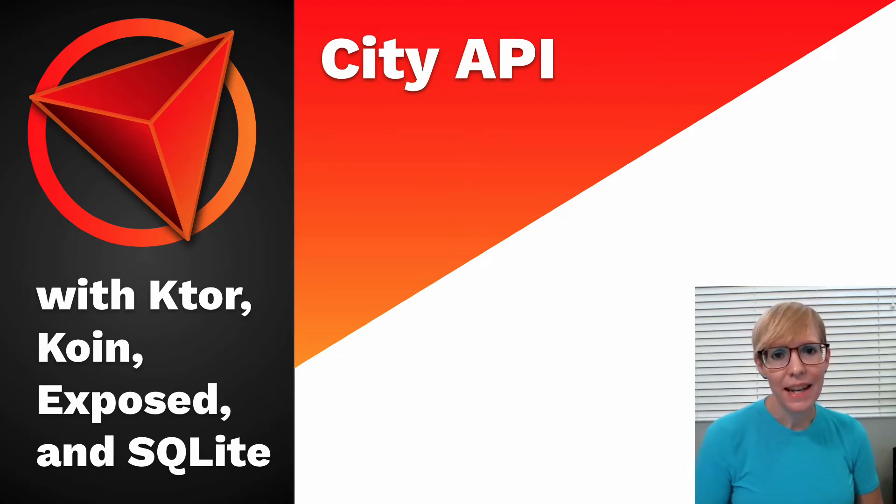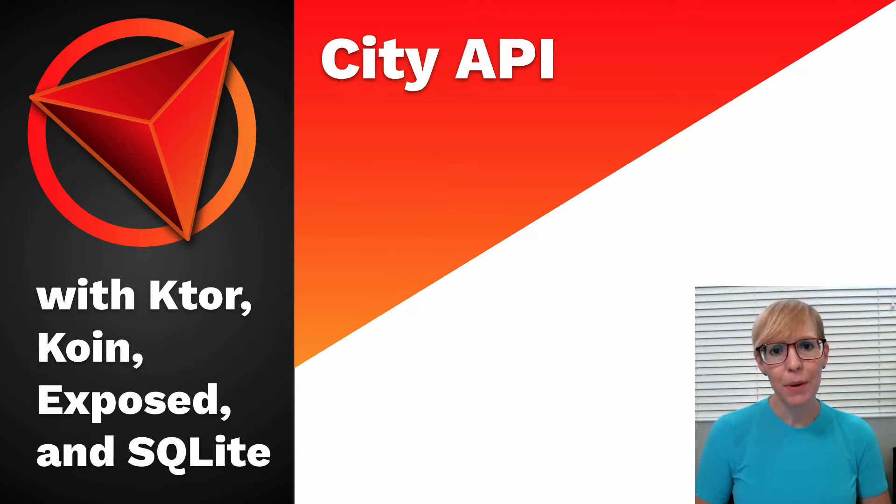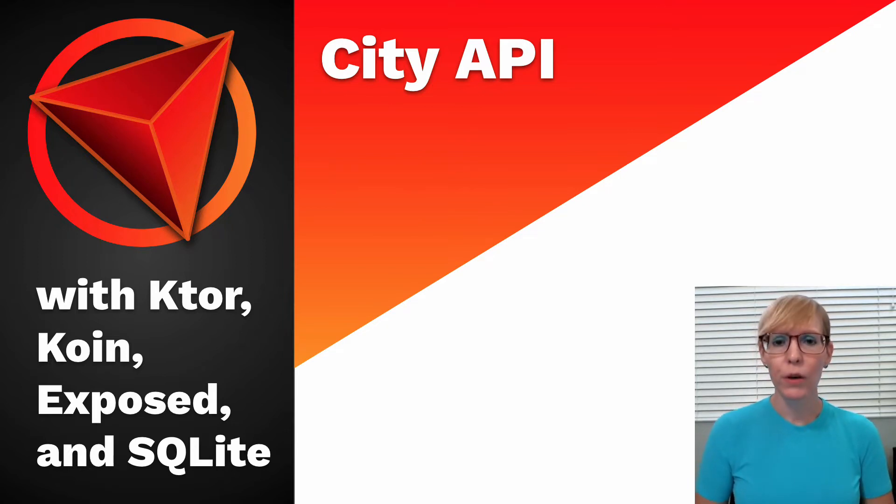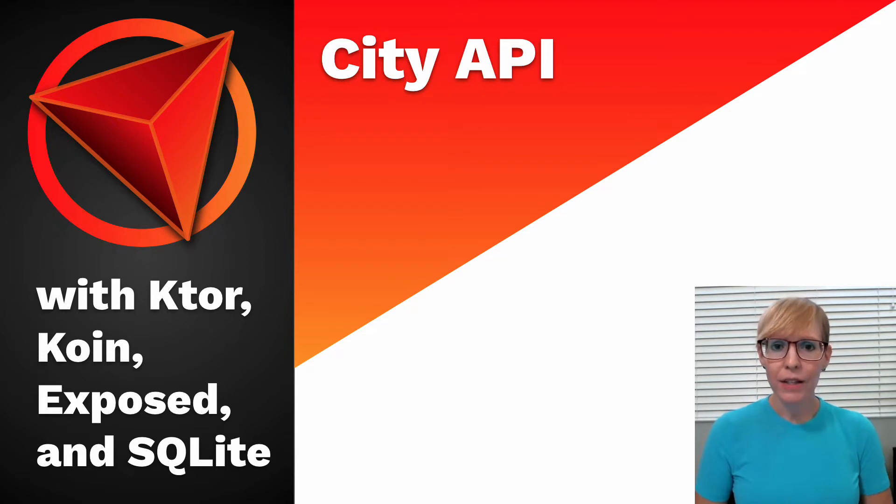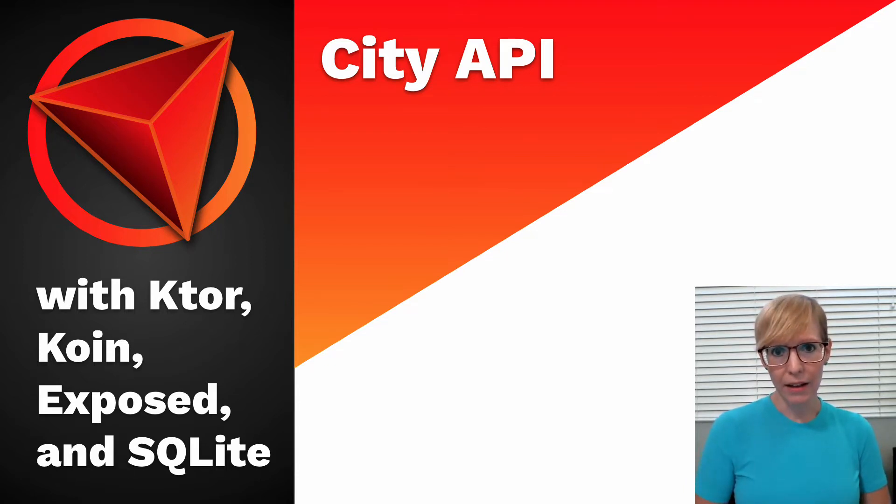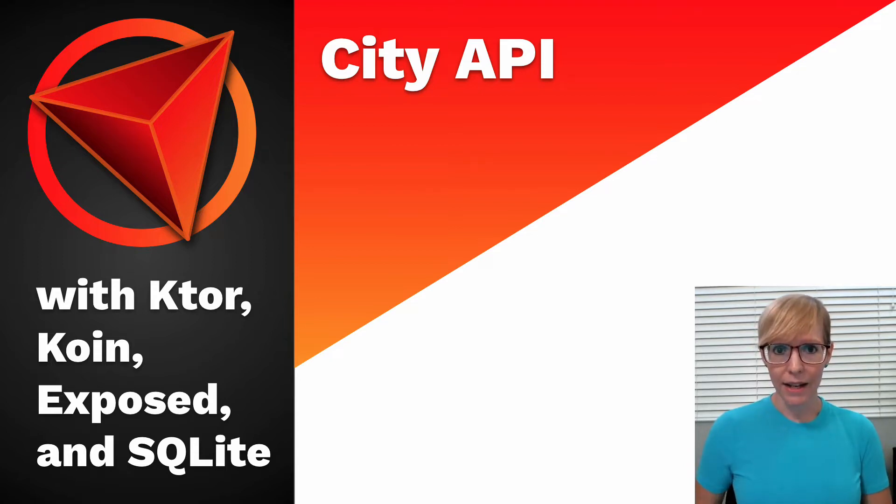Hi, I'm Sarah, and today I'm going to talk about a city API that I built using KTOR, Exposed, SQLite, and COIN for dependency injection. Before I dive into the code, I'd like to give you a little bit of background, the idea of the project, and what the database and city data actually look like.